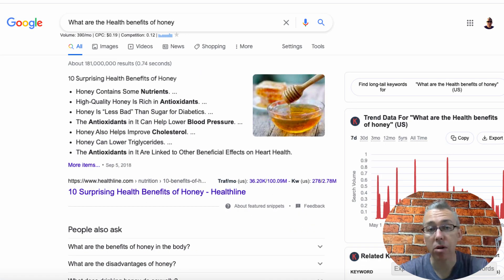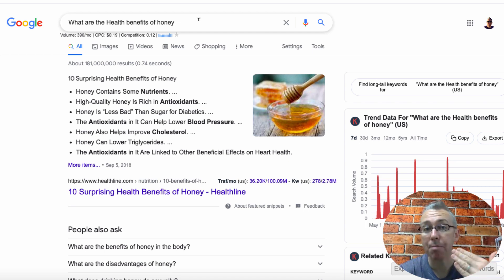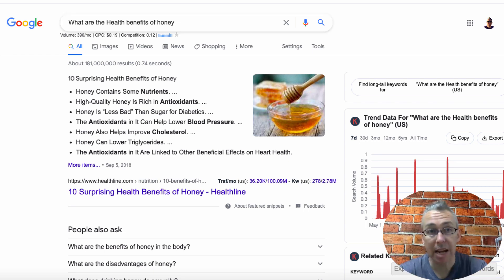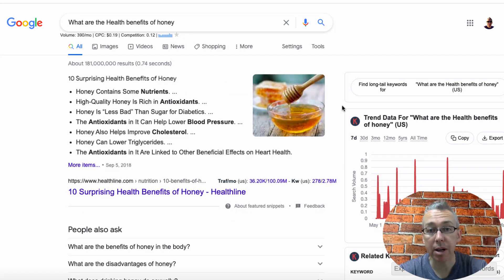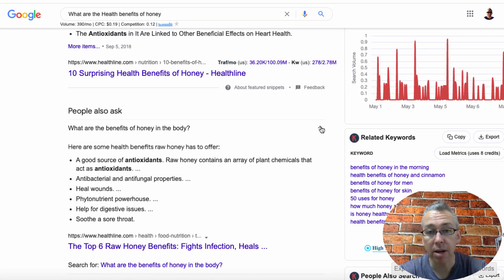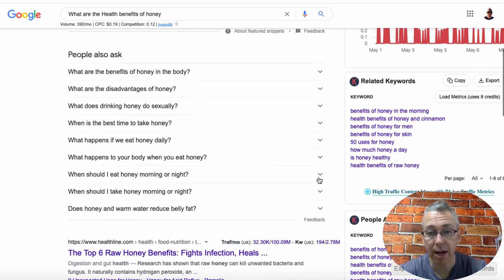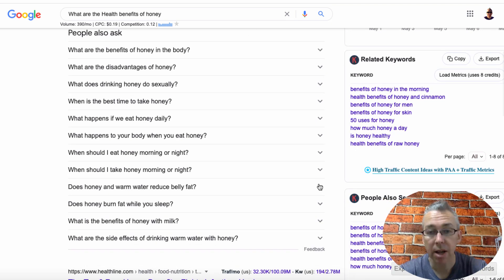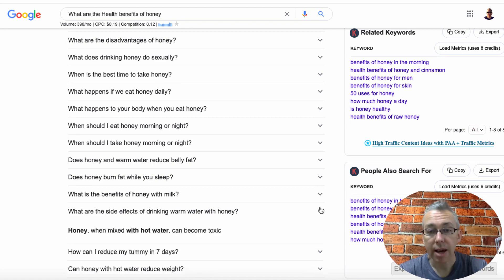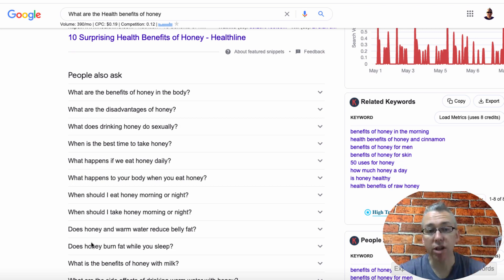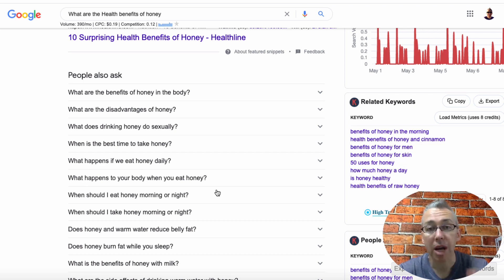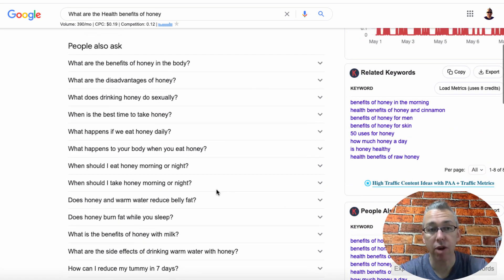So first of all, we're over here at Google, and I've typed in the phrase that I'm going to write my blog post about. The first thing I do when I'm at Google is I come down to these questions, and I open one and close it, open another and close it, and keep doing this — because as you can see, the number of questions gets bigger and bigger. This is really good information, because when somebody types in 'what are the health benefits of honey,' they're also interested in similar things here. These could be great subheadings for our article.